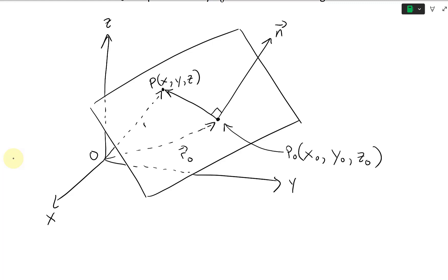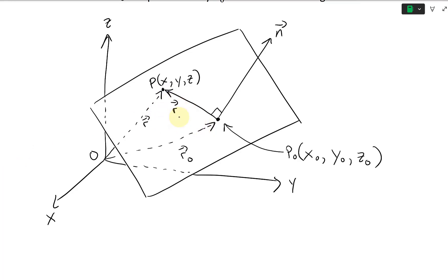This is going to be our R vector. The difference between R and R-naught gives us R minus R-naught. Using the triangle law: R-naught plus (R minus R-naught) equals R, so rearranging gives us the difference R minus R-naught.